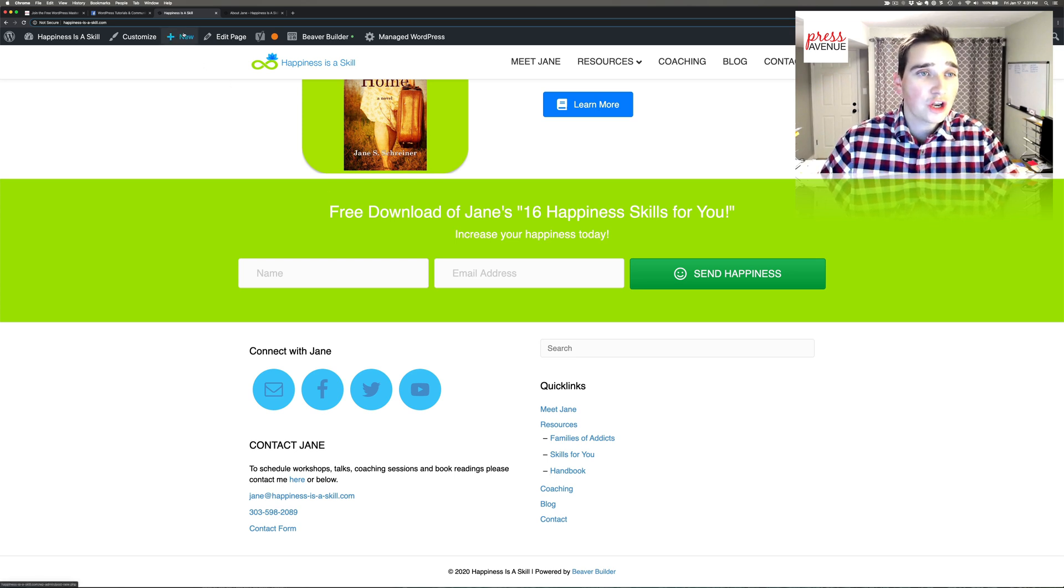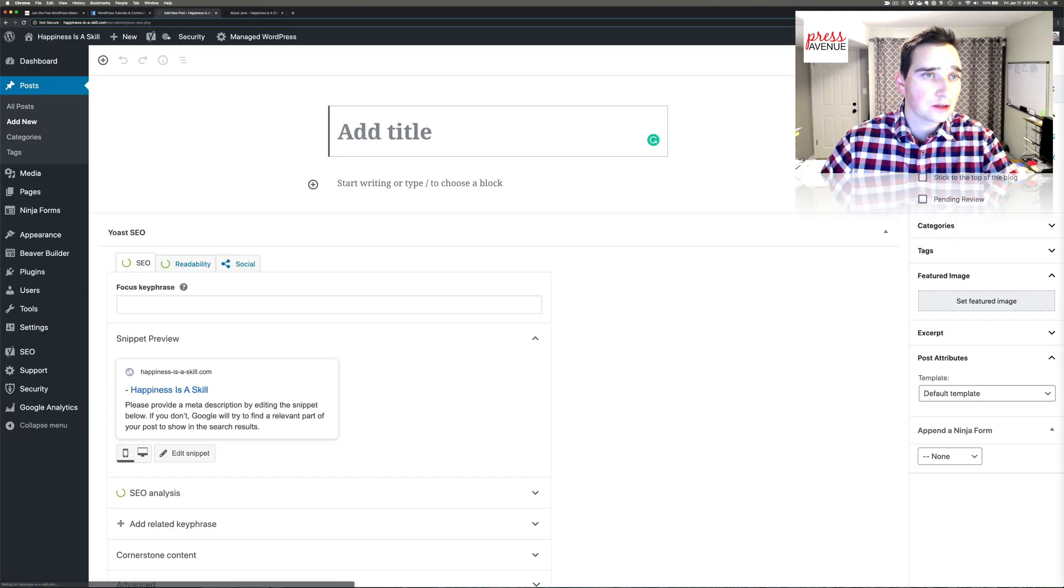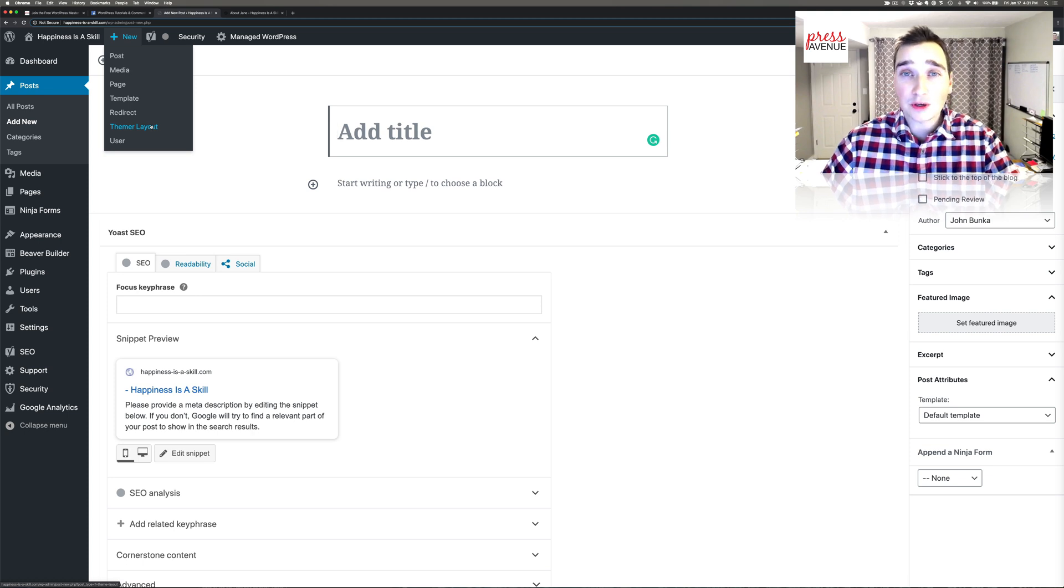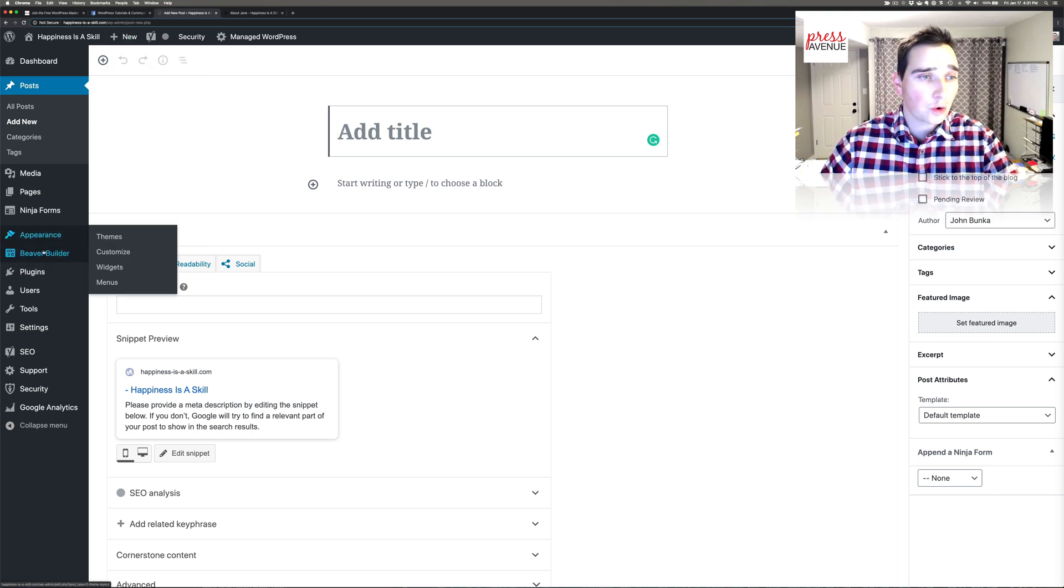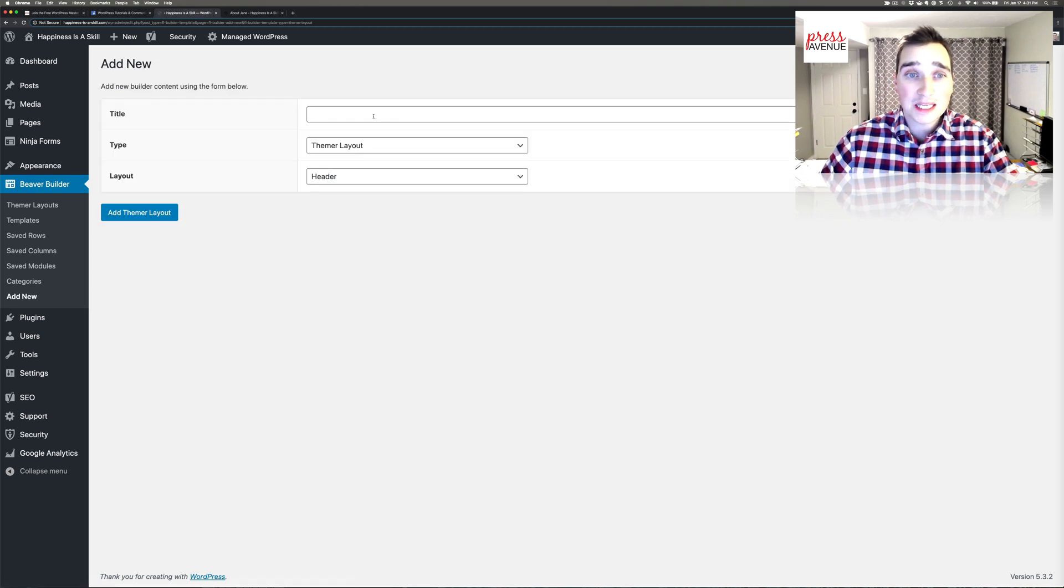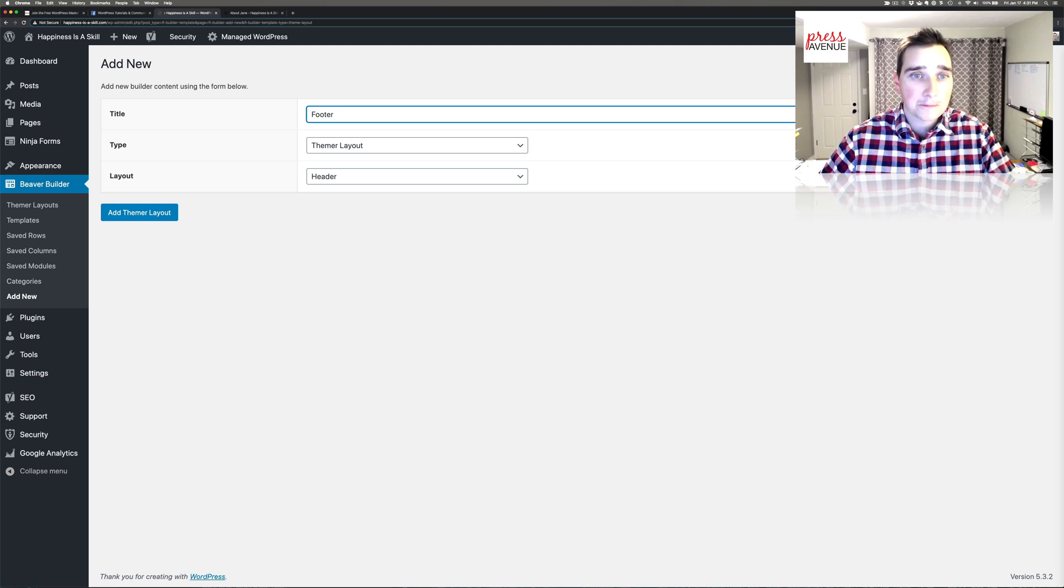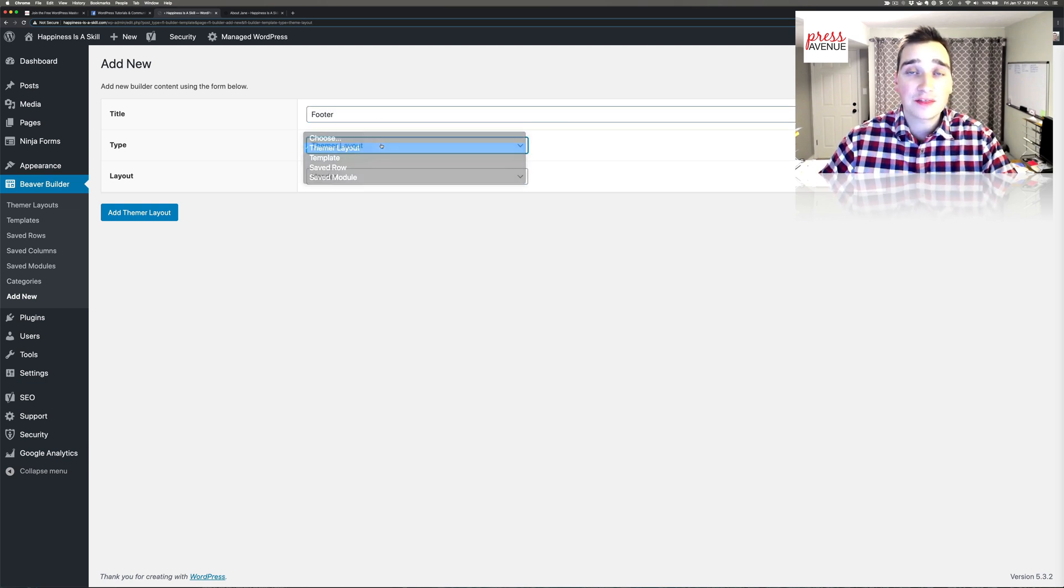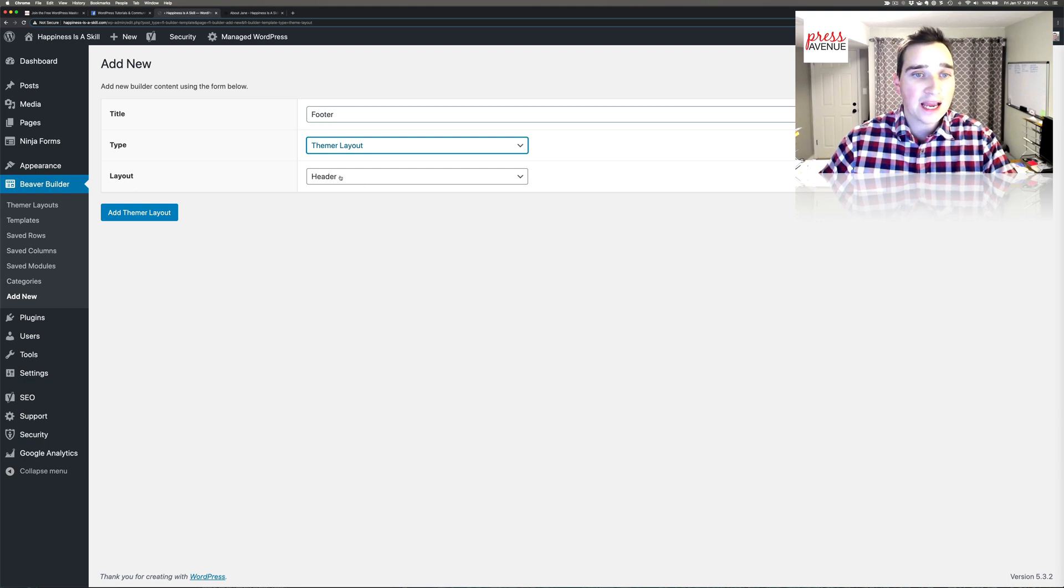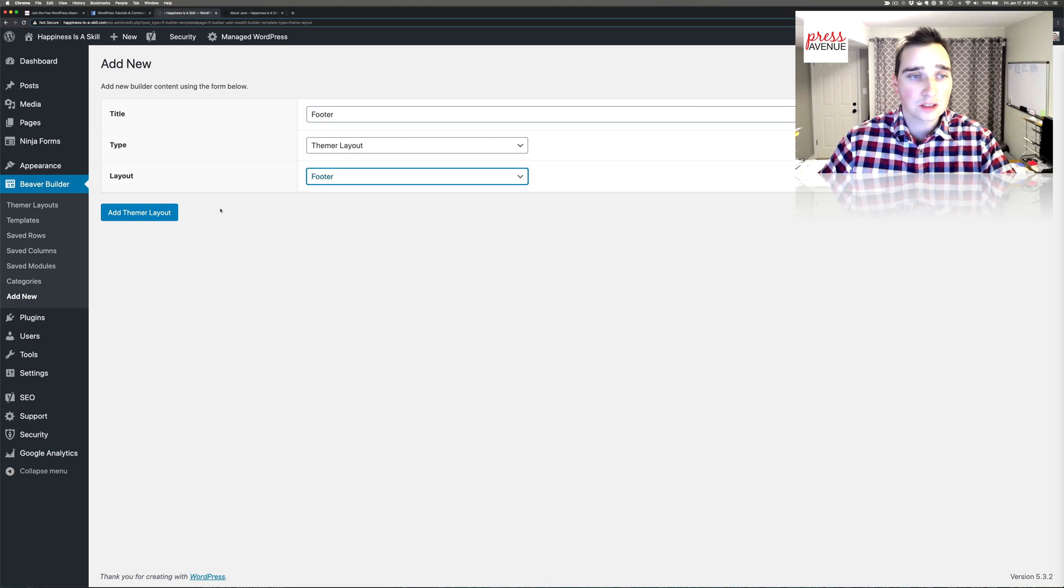So you can go to new... Let's see. Oh, that's add new post. Hold on. We actually want new Themer layouts, or you can go to Beaver Builder, Themer layouts, add new. So we're going to title it footer. The type is a Themer layout. So Themer is an additional plugin add-on to Beaver Builder. Then the layout asks what it is. Under structure you have header or footer. We're going to say footer and we'll say add Themer layout.